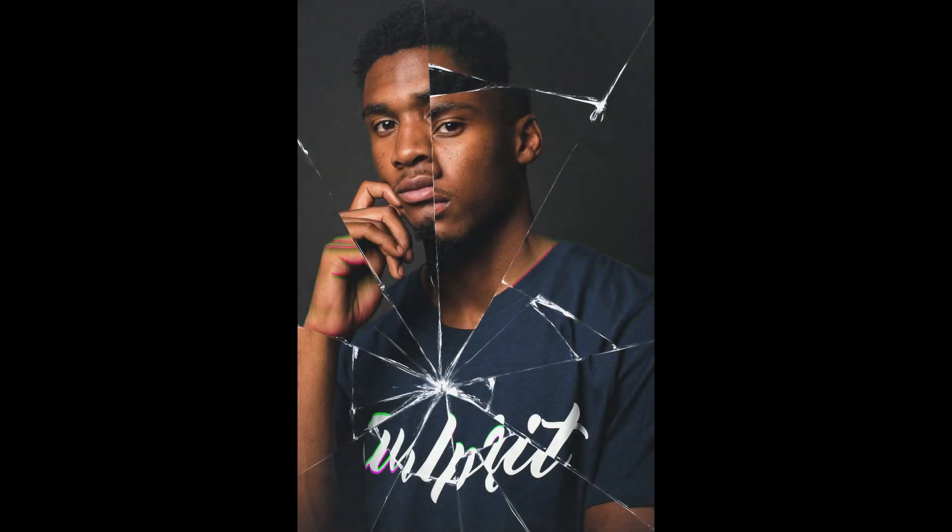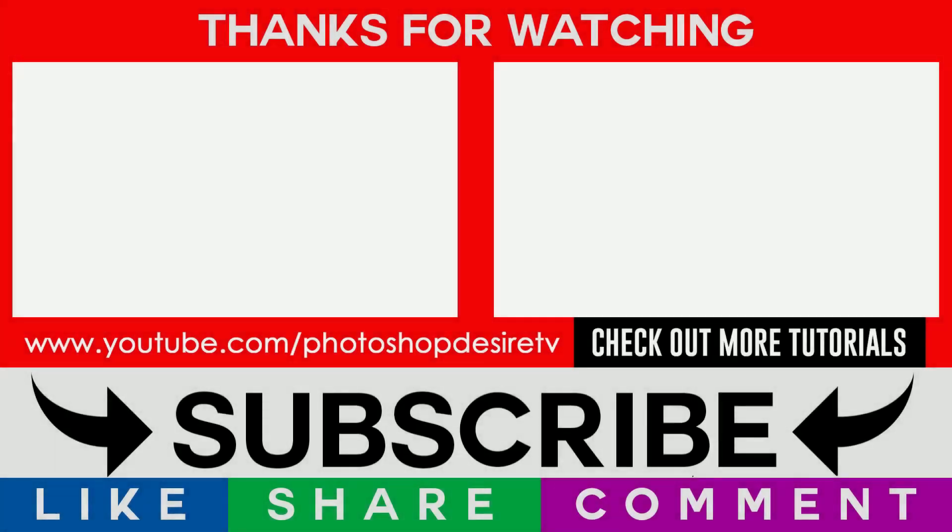I hope you like this video. Please subscribe for more PSD templates, actions, and tutorials. See you again in the next video. Take care!